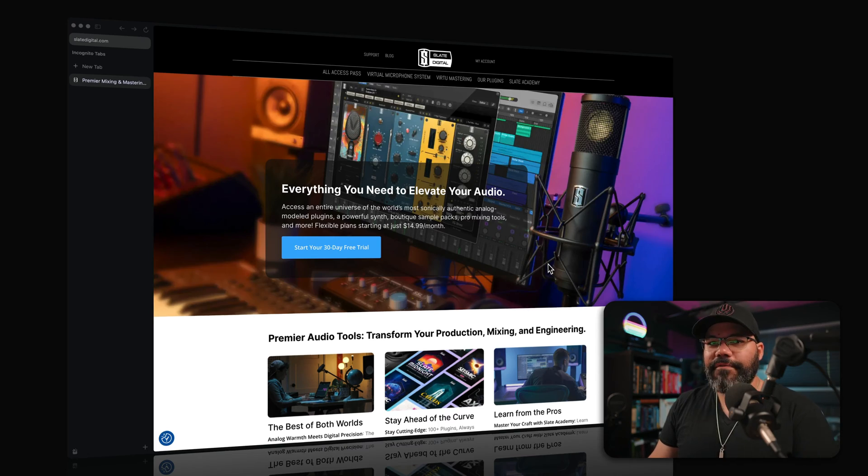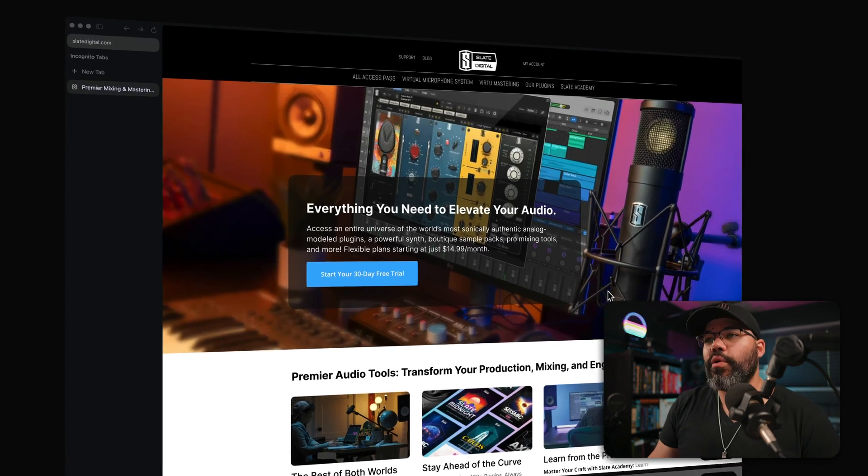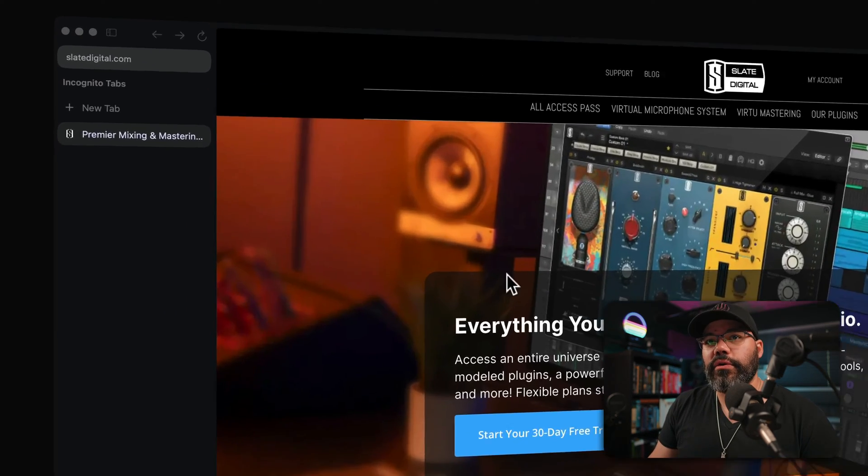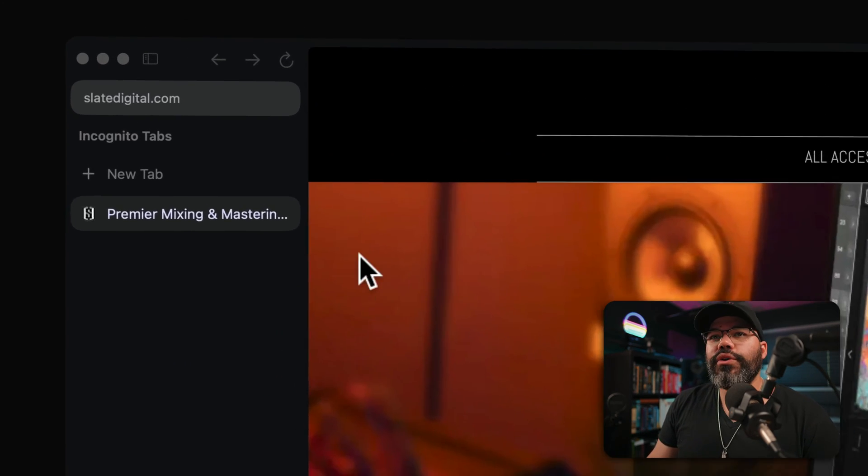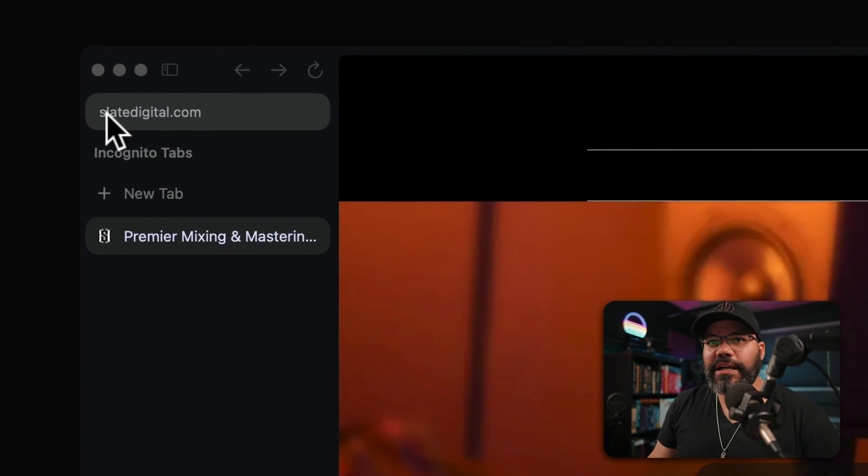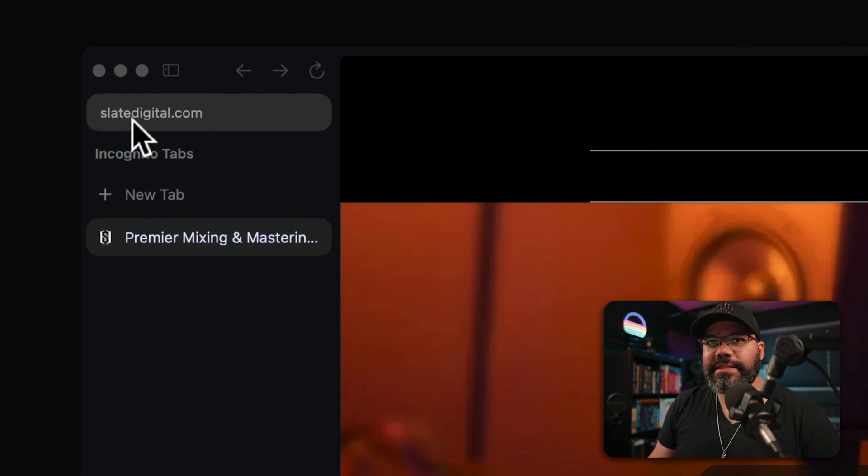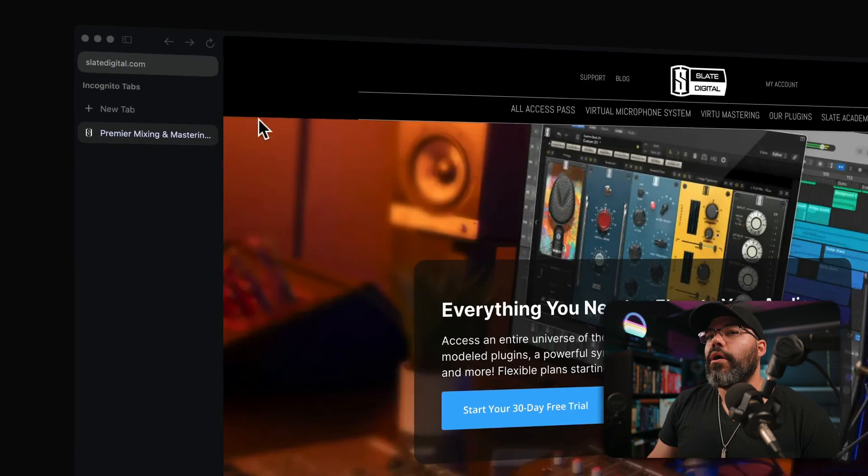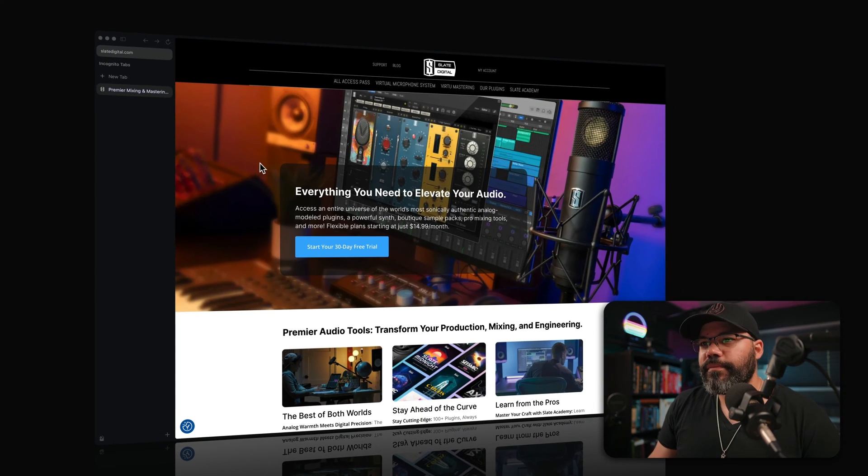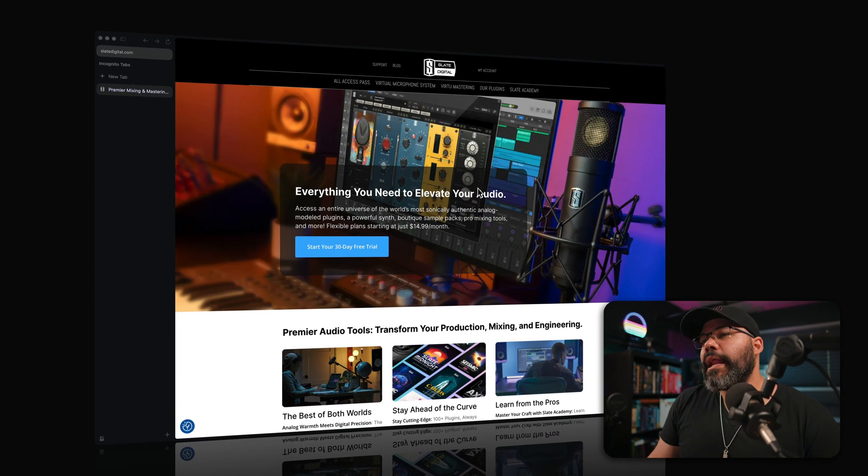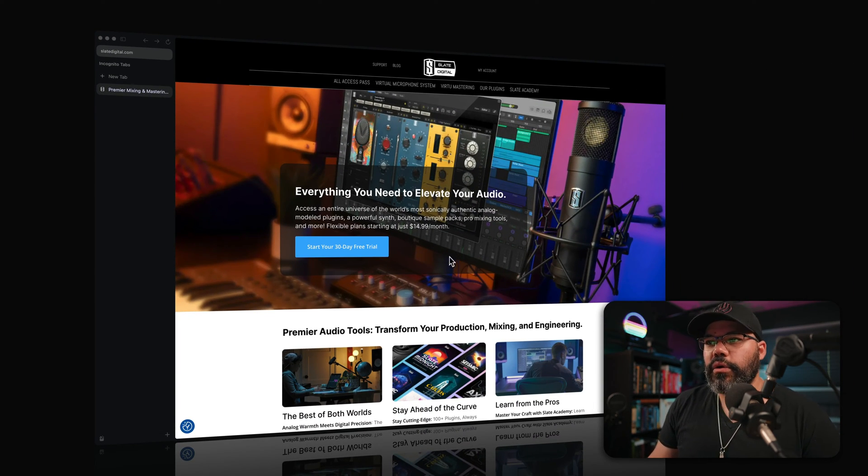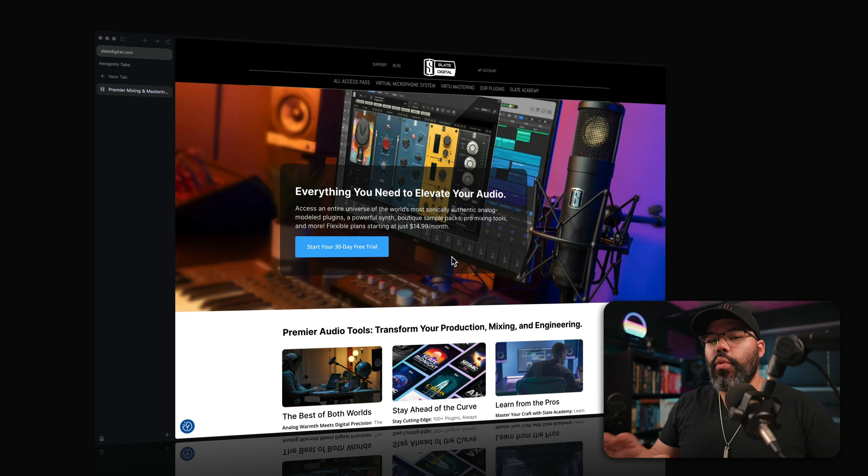In front of me I have the website for Slate Digital, and all you need to do is actually type slaydigital.com on any browser and you will get to Slate Digital website.